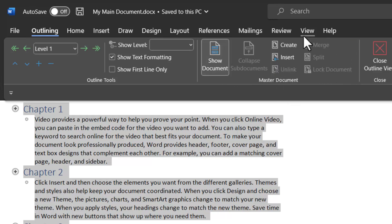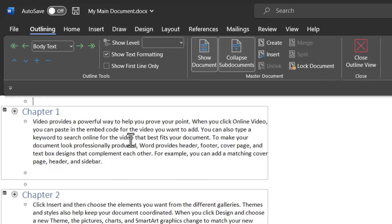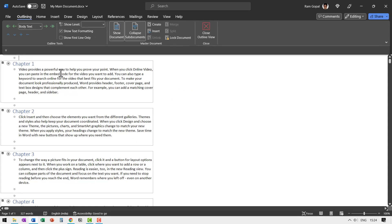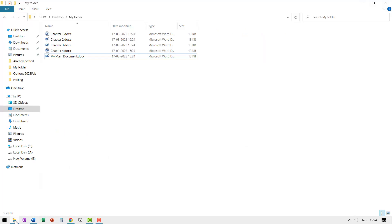Here I'm going to choose create. Now you can see that the individual chapters are now boxed in separate individual boxes. Now I'm going to hit save, close, and now when I go to the main folder, you can see that this is my main document and these are my individual chapters.